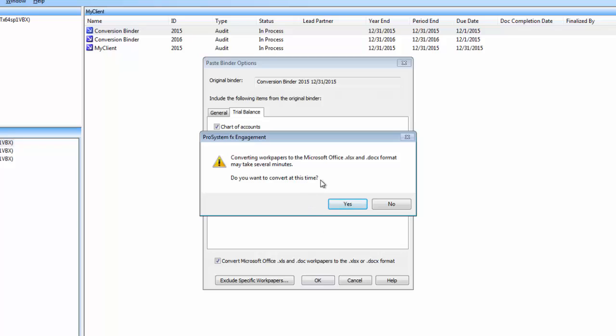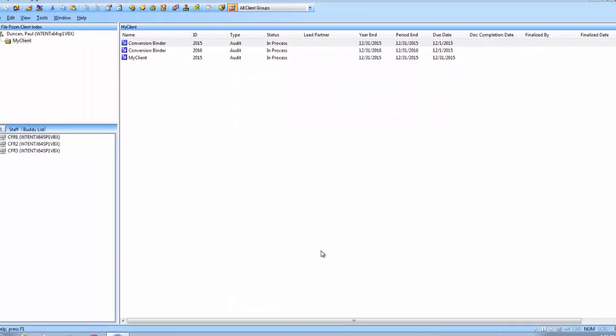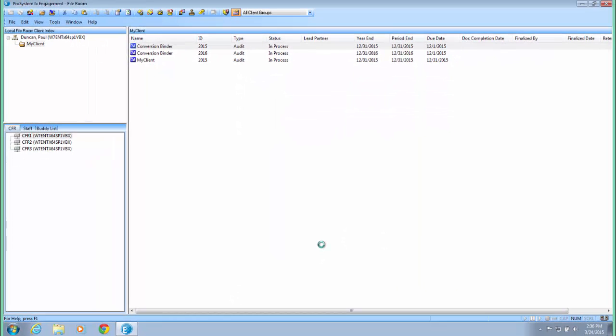The converting workpapers to Microsoft Office XLSX and DOCX dialog will appear asking if you wish to convert the workpapers at this time. Click yes to proceed with the conversion. Depending upon the number of workpapers in the binder, the process may take several minutes to complete.